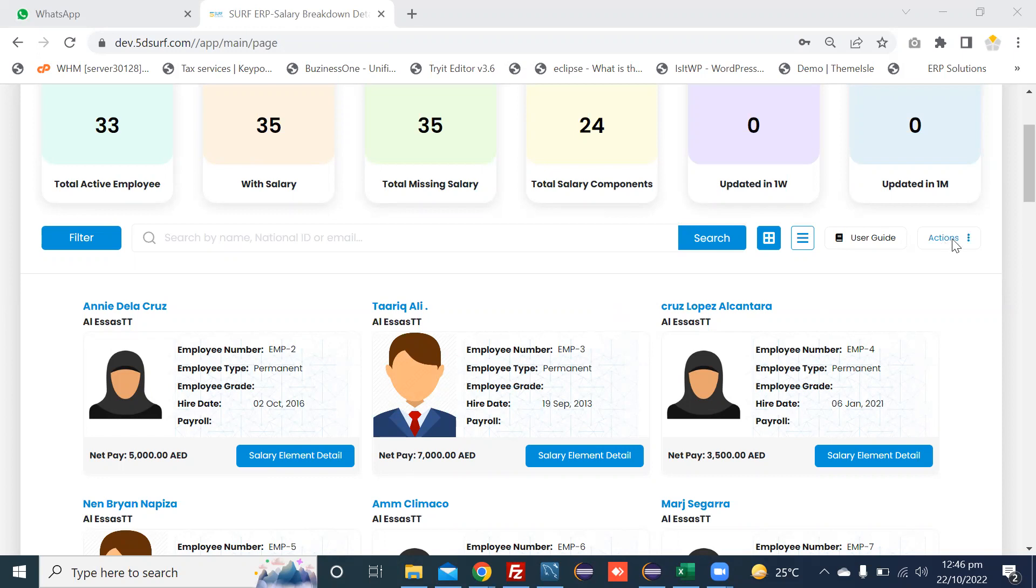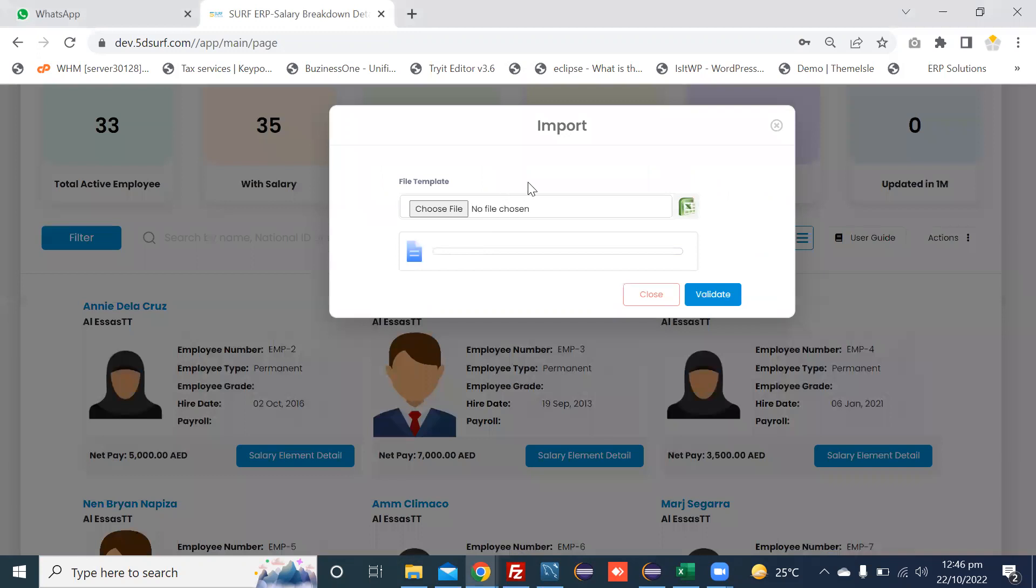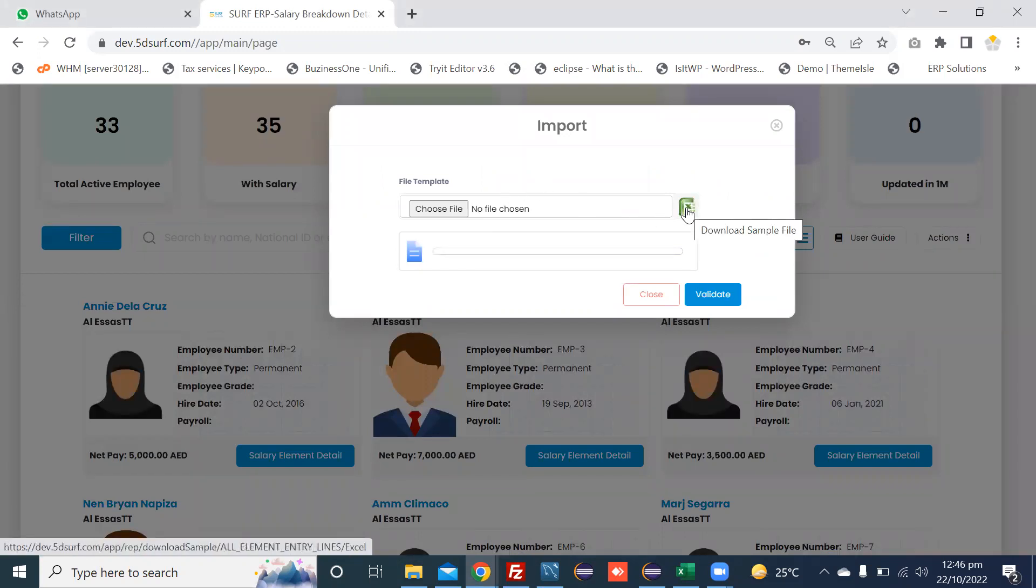On the right side, the action button is there. You can press Salary element import. This pop-up will appear. On the right side, download sample file.